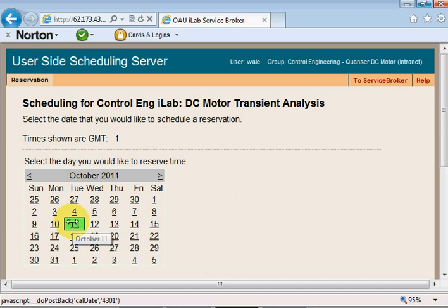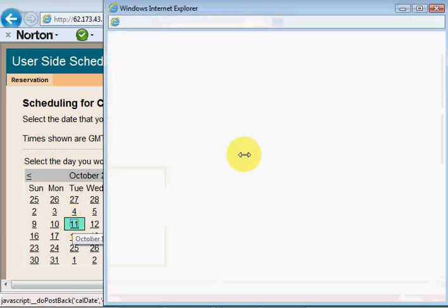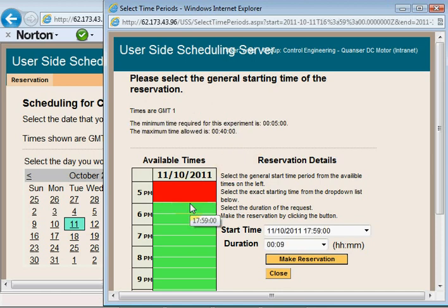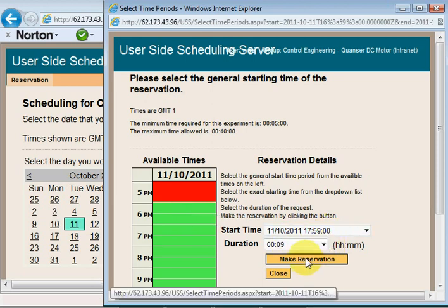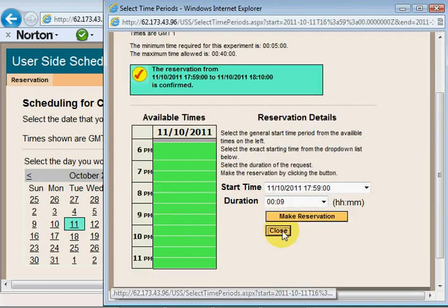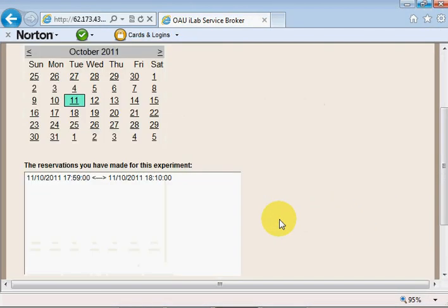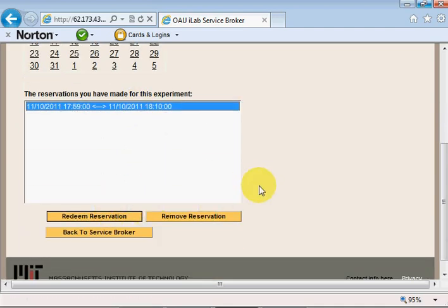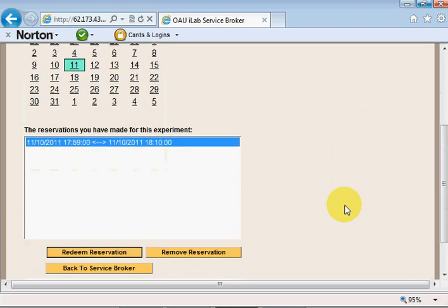I'll click on today's date, 11th of October 2011. A pop-up comes up — if you have a pop-up blocker you'll need to turn it off or tell it not to block pop-ups from this site. I'll click on a time, say nine minutes, which should be good enough, and make a reservation for nine minutes, then close this window.